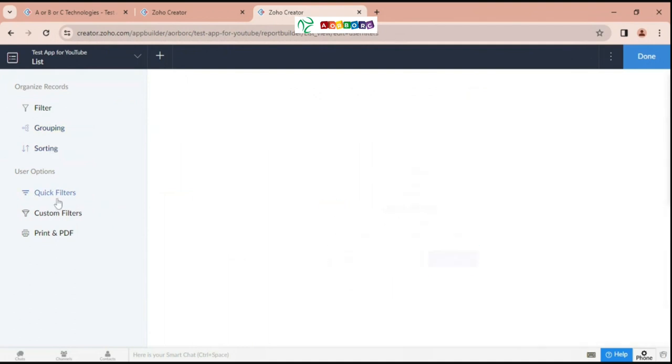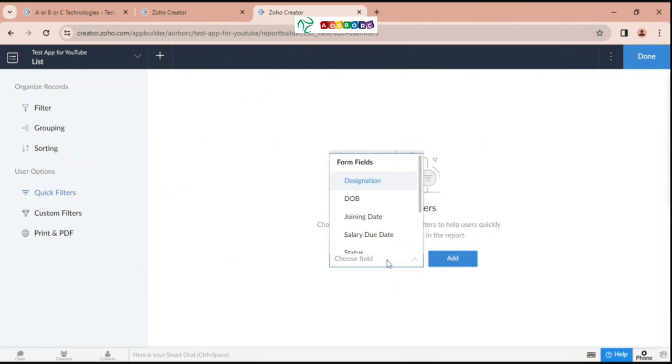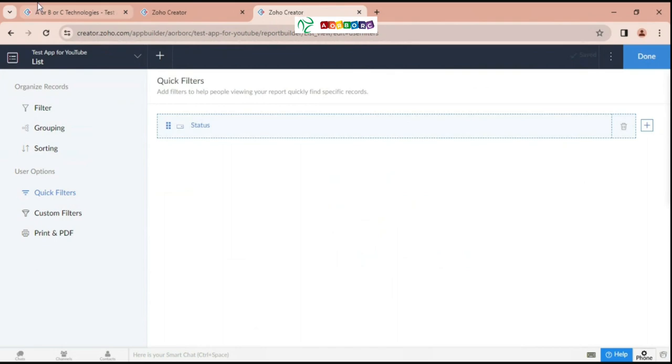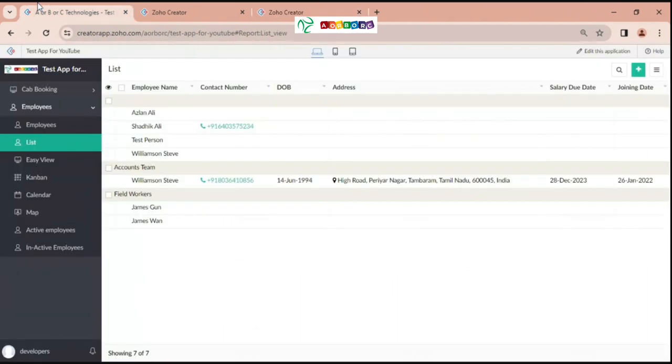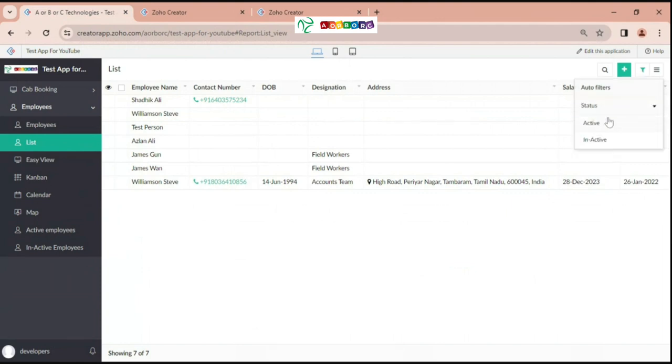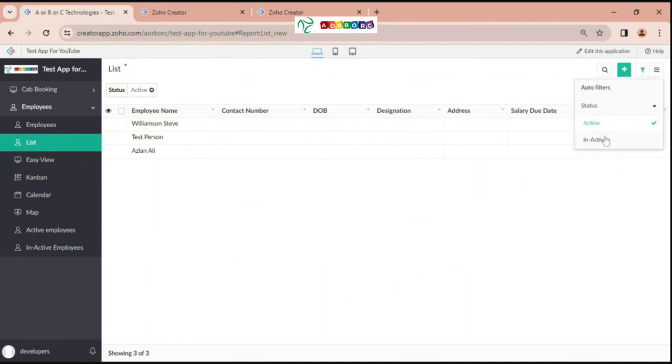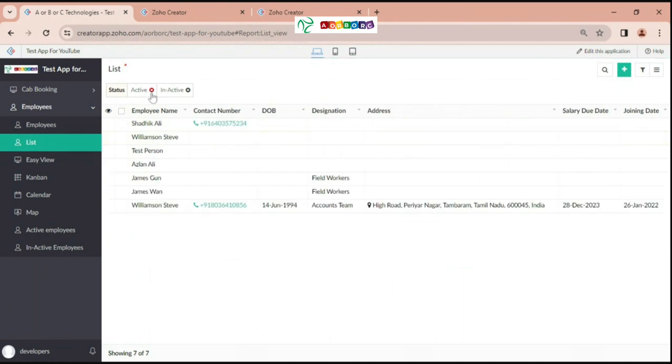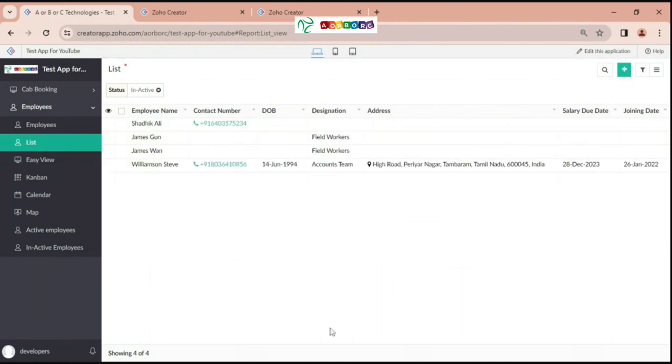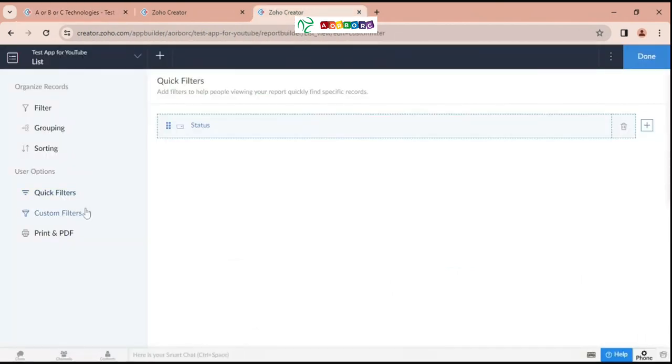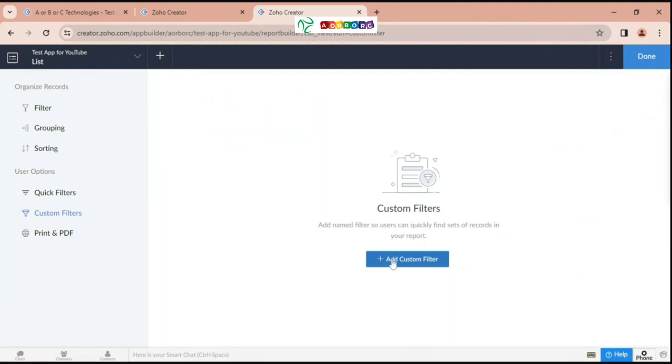Then next, custom filter. It's just a name like custom filter. Here we are using designation first equal to account name, just giving a name for it.